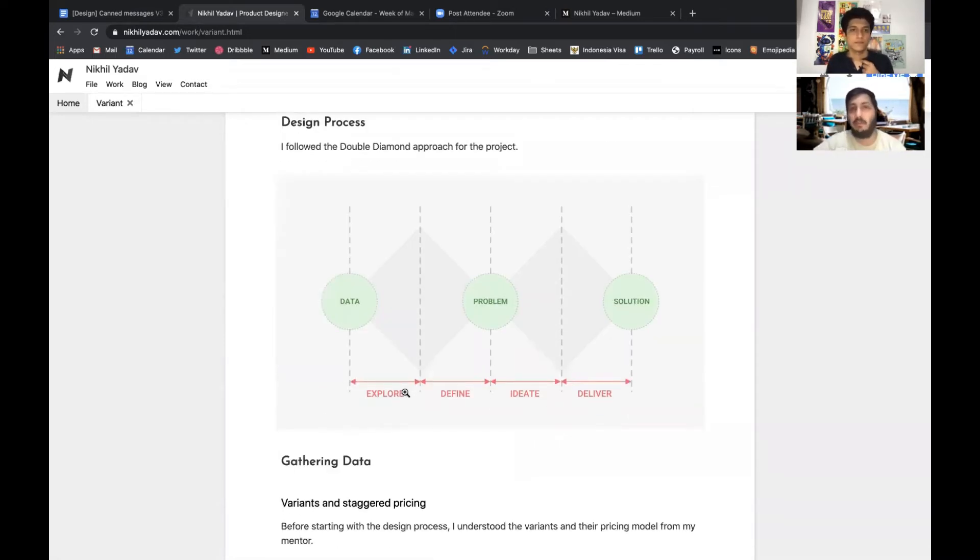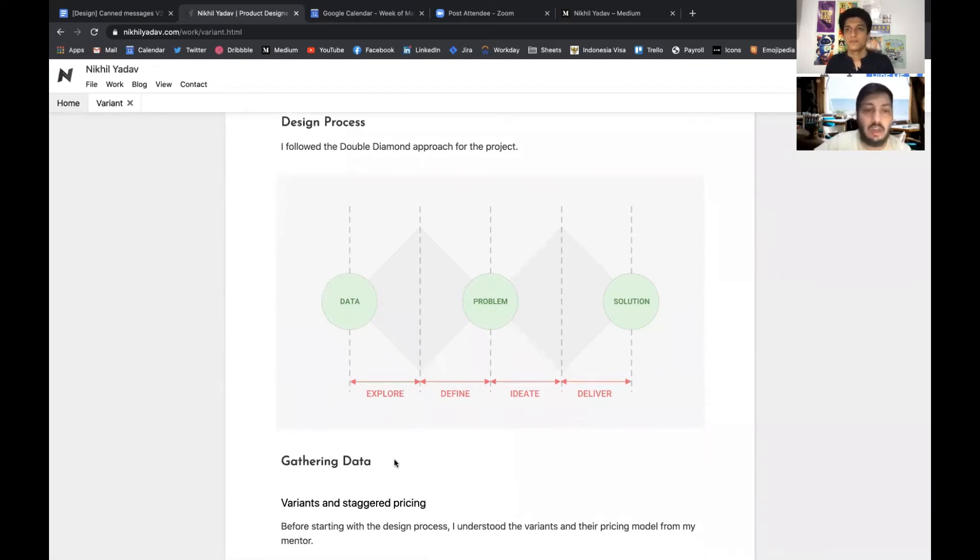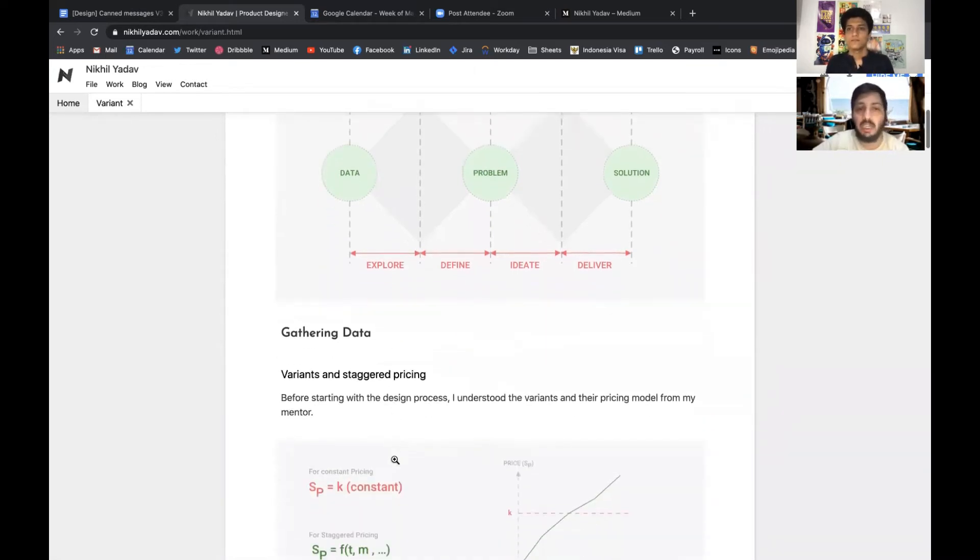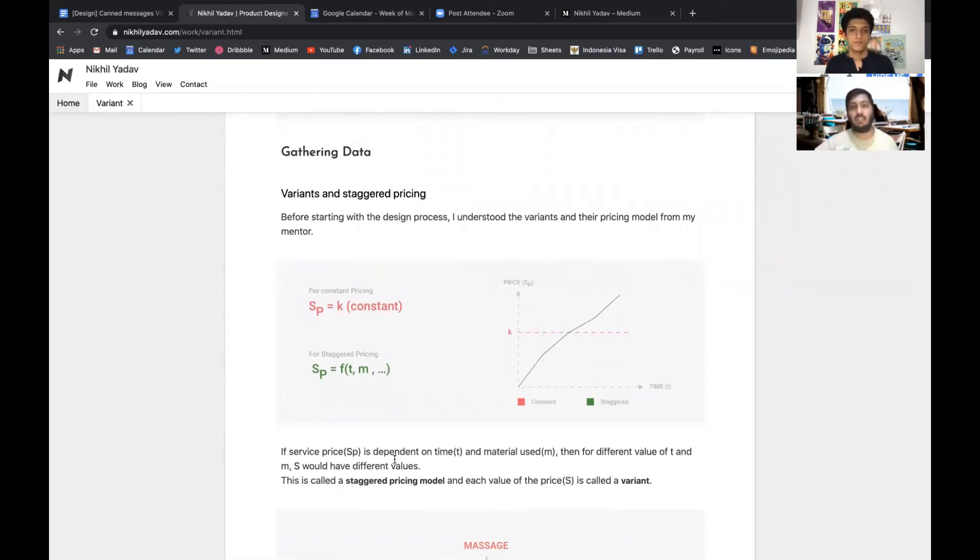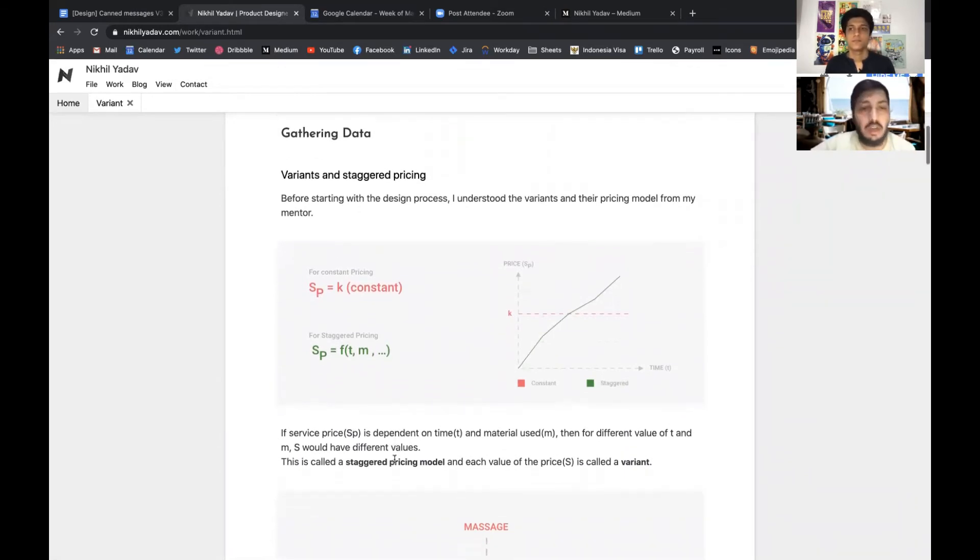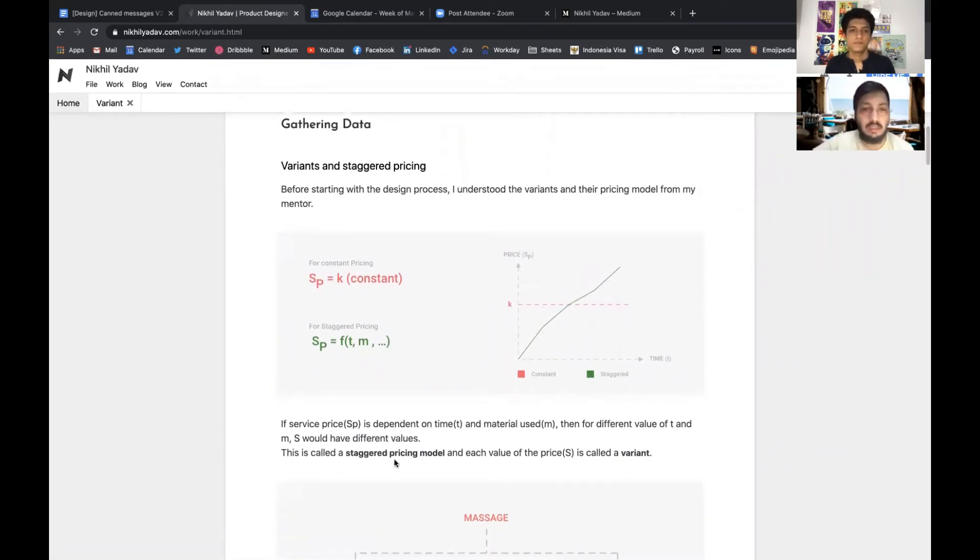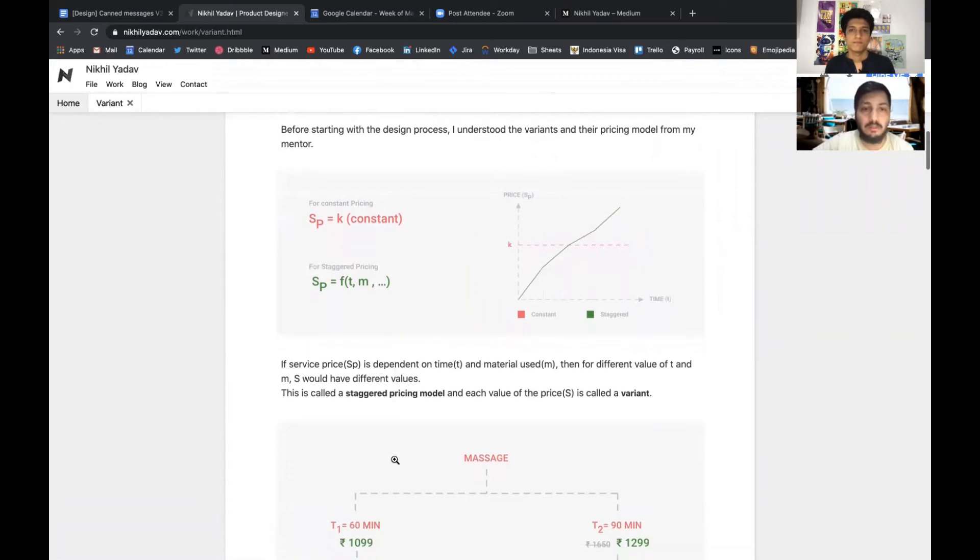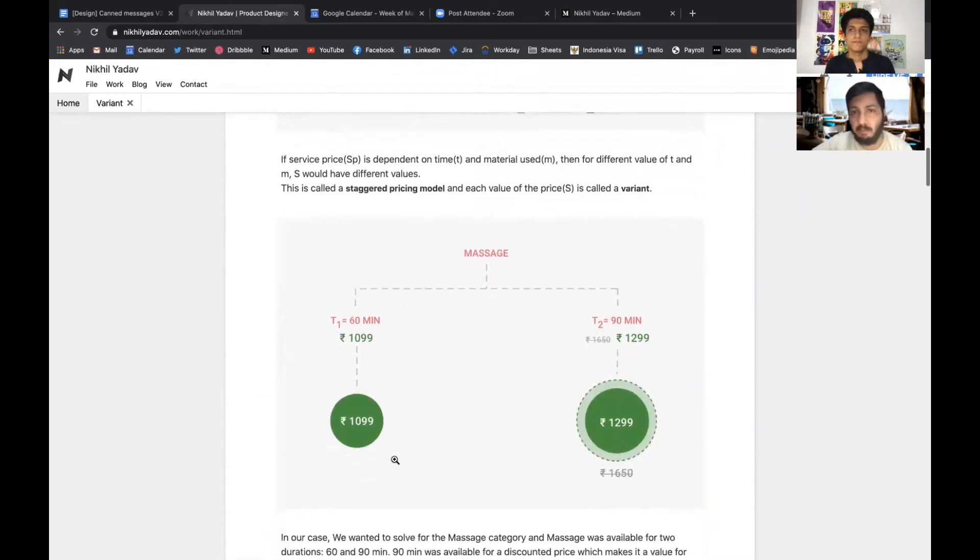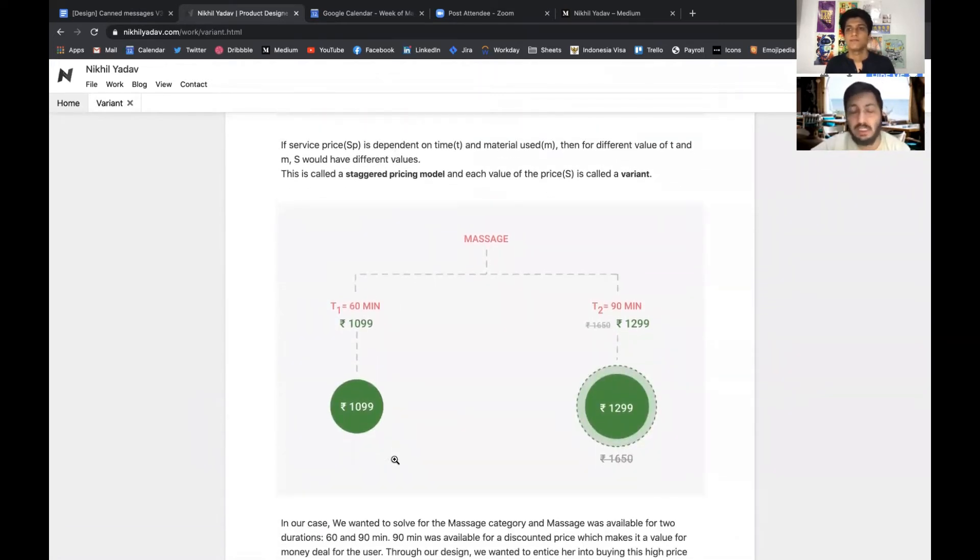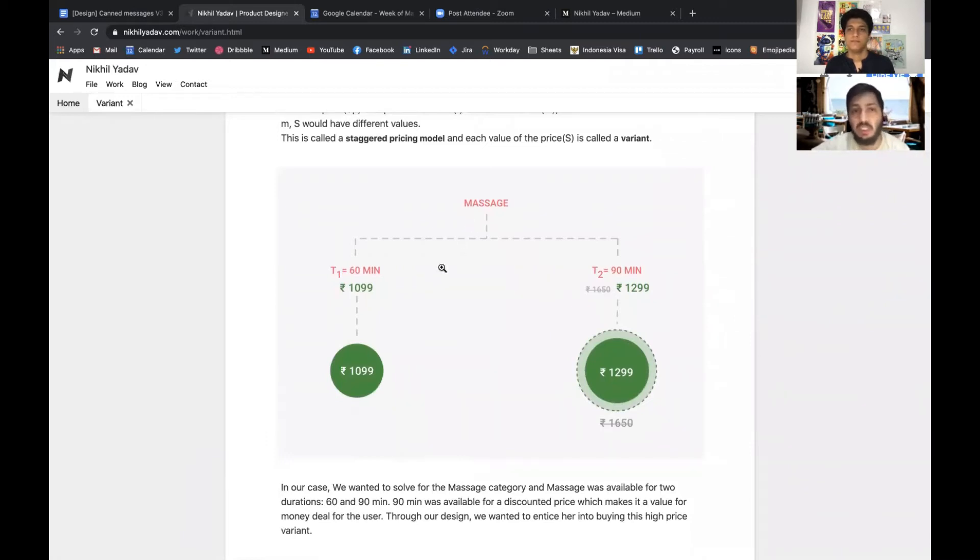We started with the W diamond approach for the project where we collected some data, we looked at how the pricing is done. I'll give you an example to explain what these variants were.